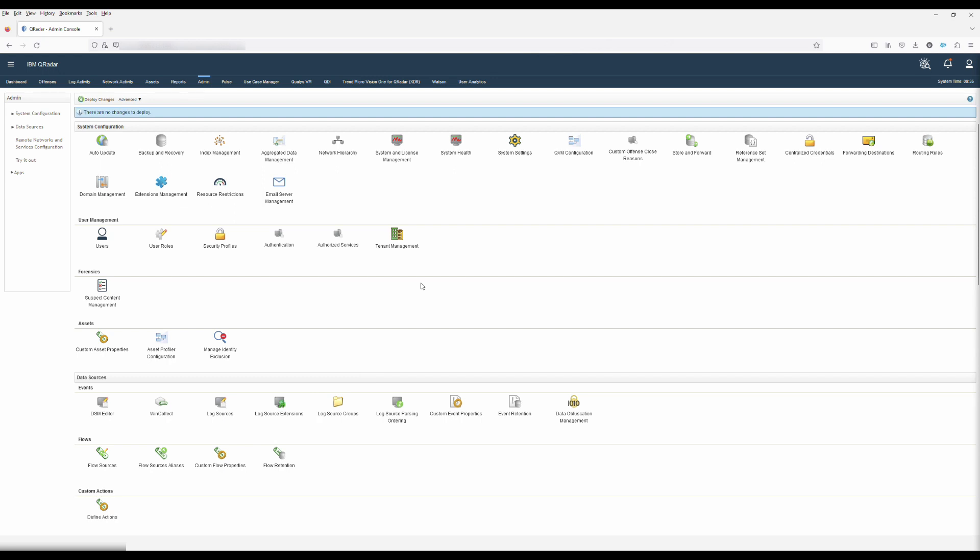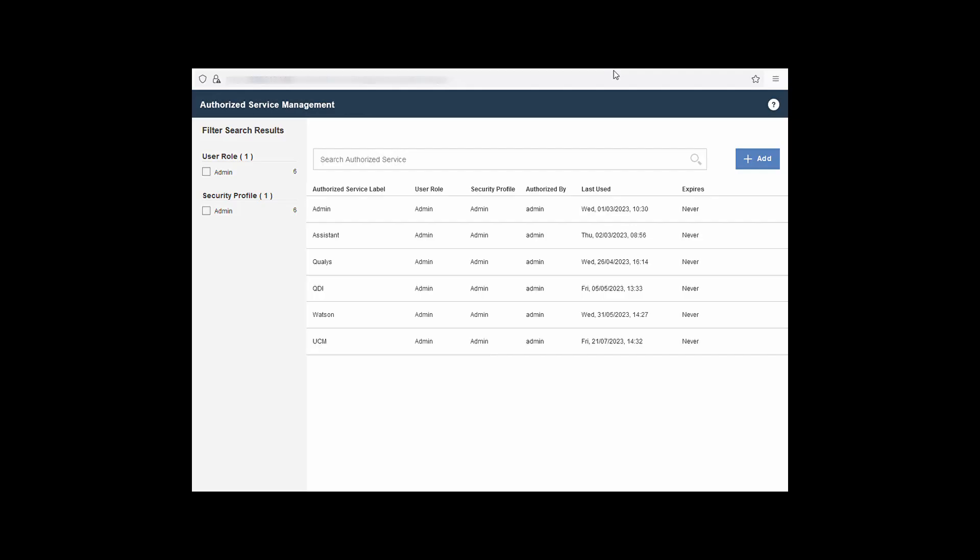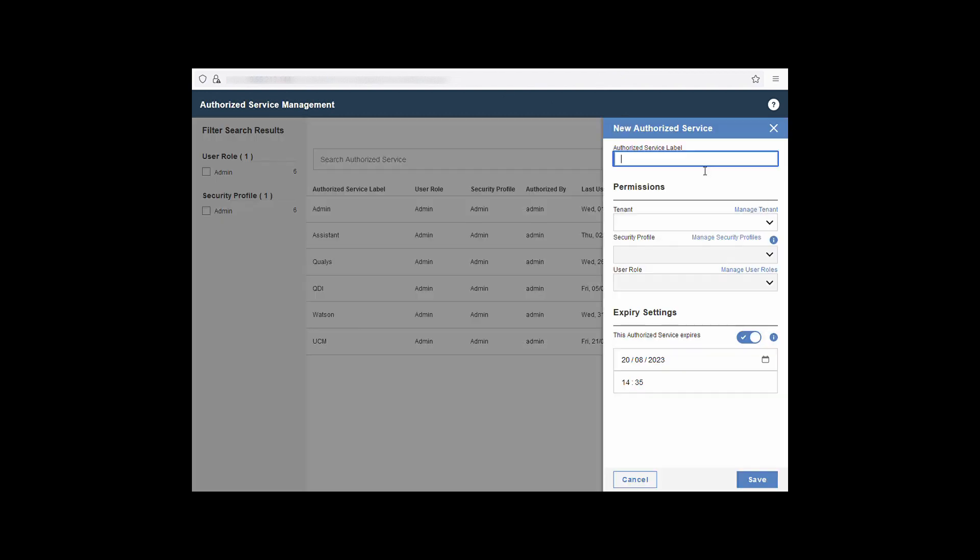Once the deployment is completed, we now need to create a full admin authorization token and add it to the UBA app. If you're a QDROC customer, please contact support and this will be created and added to the application for you. To create the authorized token, click on authorized services. This will open a new window for the authorized service management. Click on add and then name your new token. Next, select your tenant.